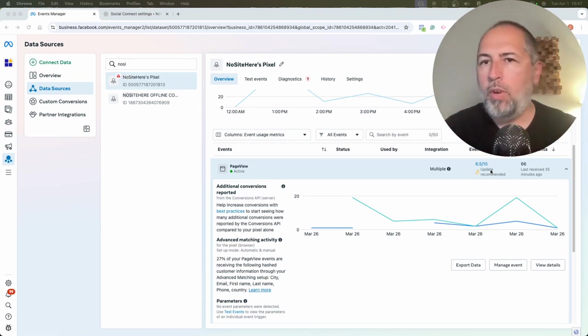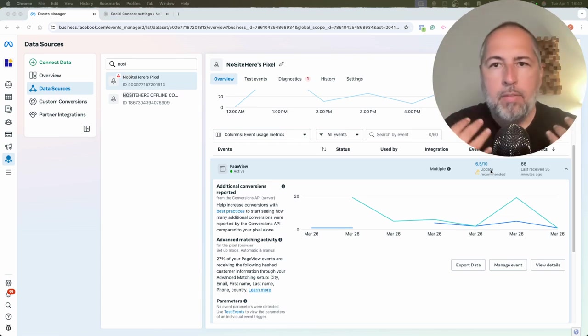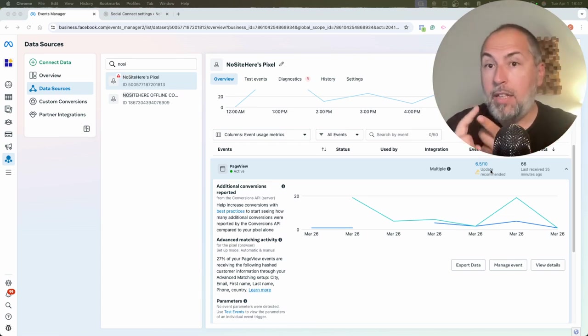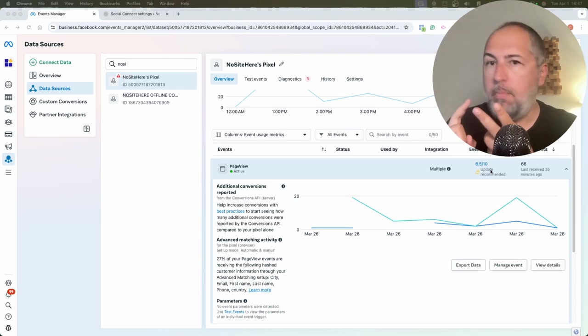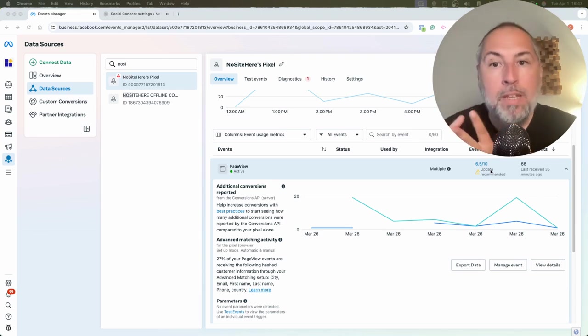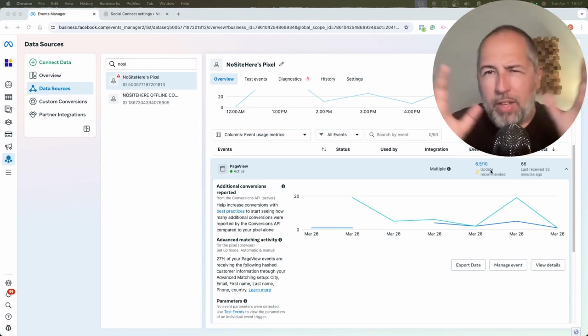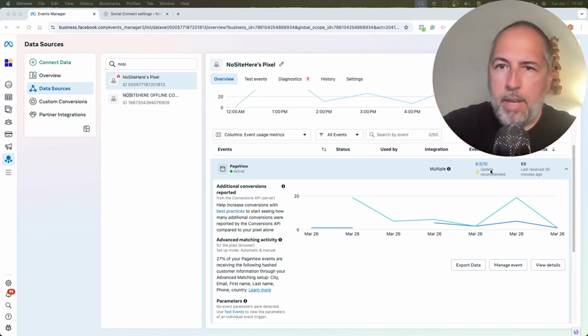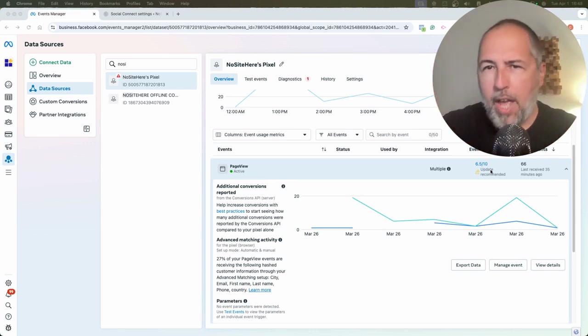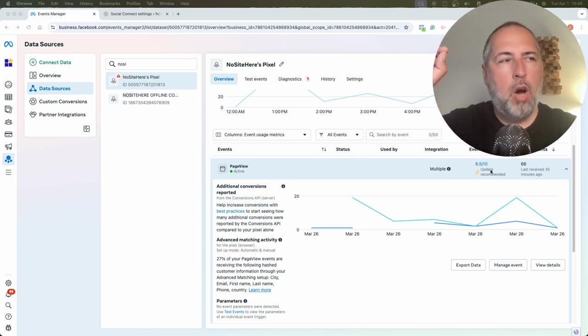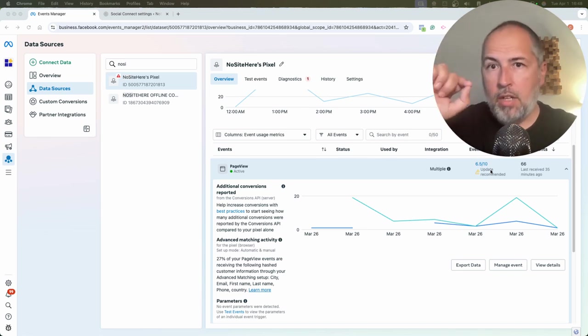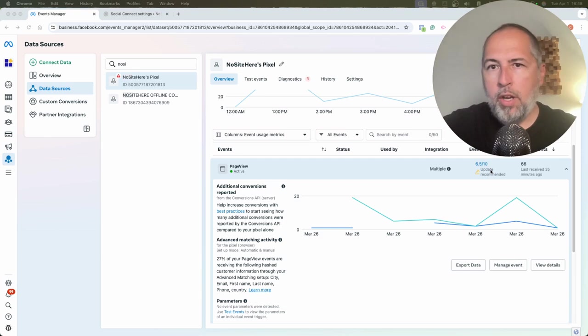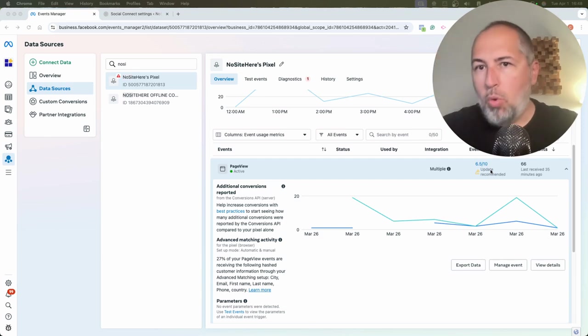So if they match the event with the user, they can measure conversion, and importantly, they can optimize ad delivery. Everything works better with a higher EMQ score. I have a lot of videos on this channel about EMQ score, how you can improve it, how PixelYourSite helps with EMQ score, so watch those videos as well.